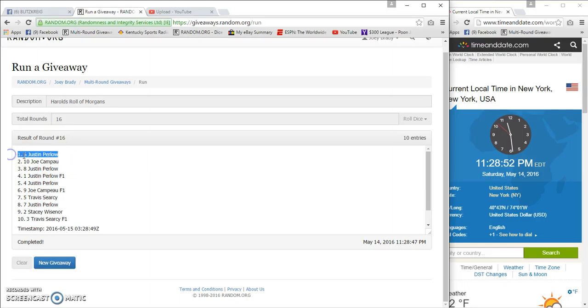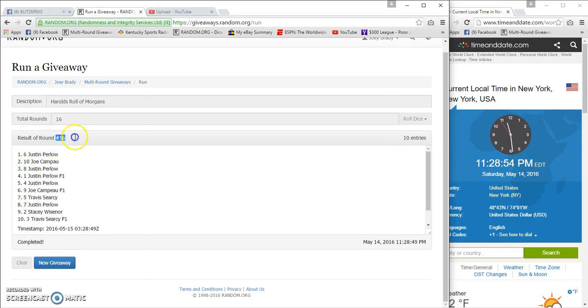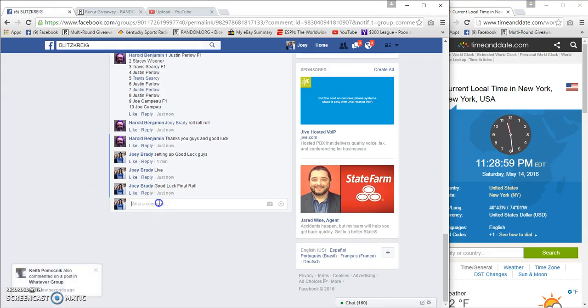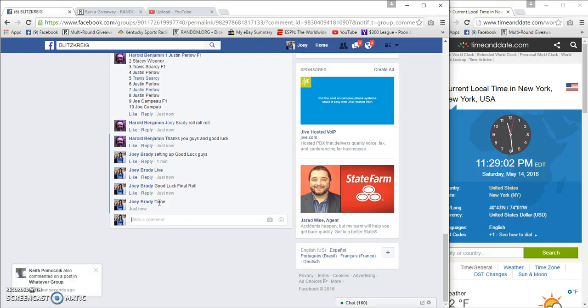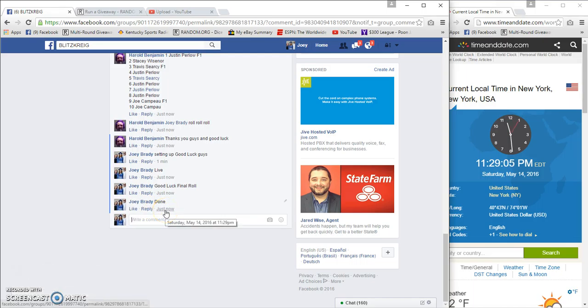Justin Perlow - 6, 16, 16, 28, 55, 28, 49. Done exactly at 11:29. Congrats! Wow, yeah!